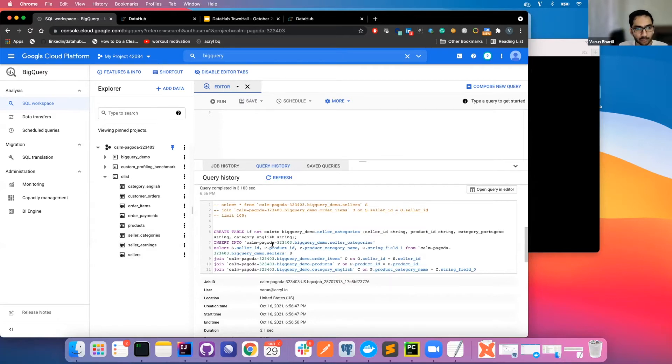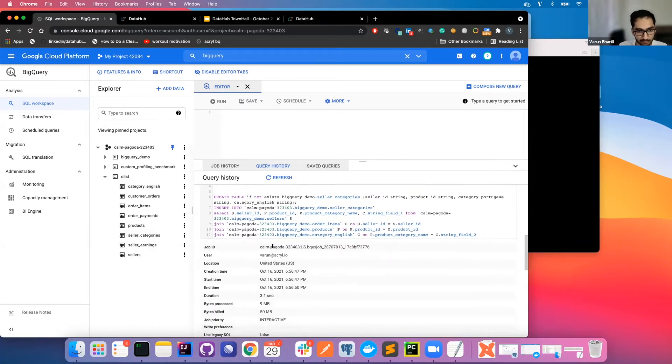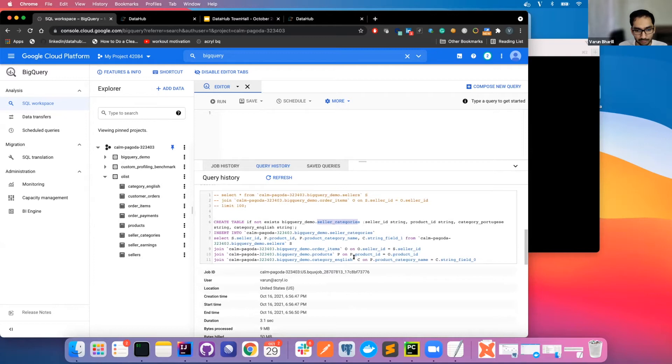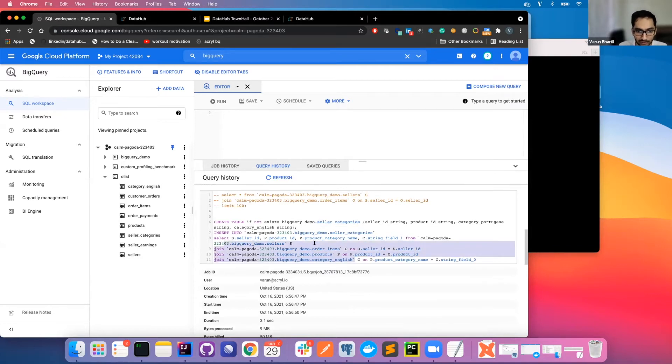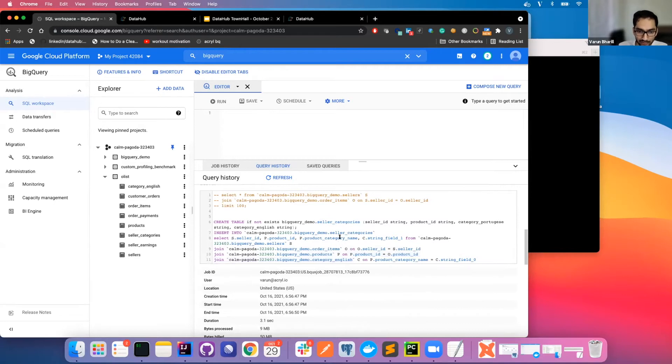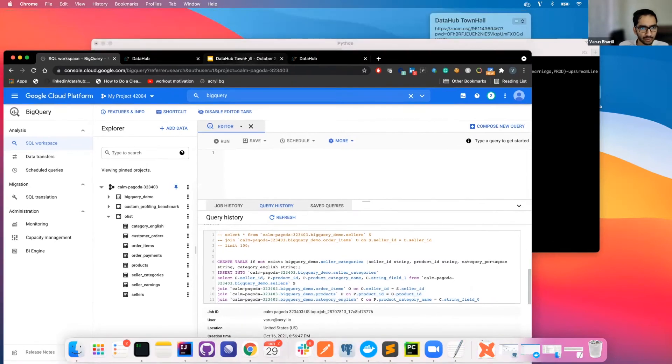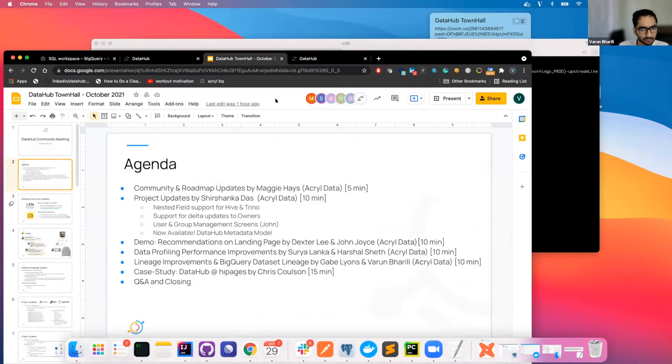And from the query history, you can also see the log. So the seller categories is built on top of these three or four raw tables. So ideally, we want to see a lineage edge going from the seller categories to the raw tables. And the way we do this...